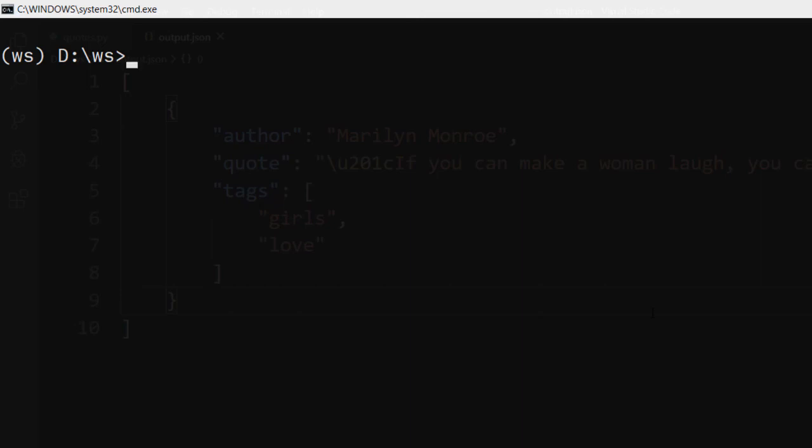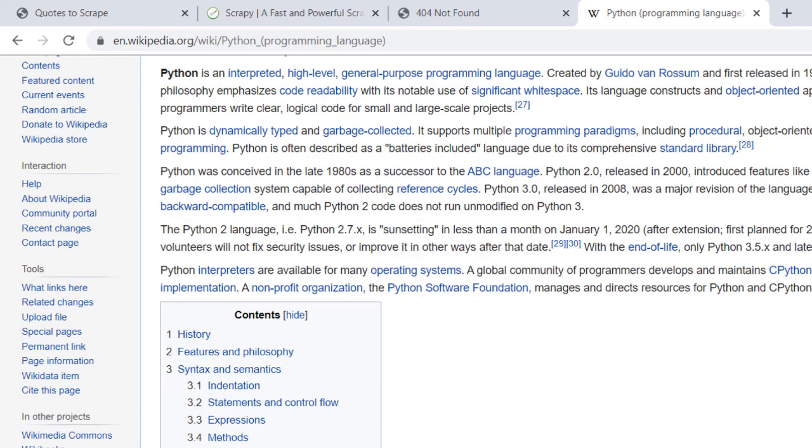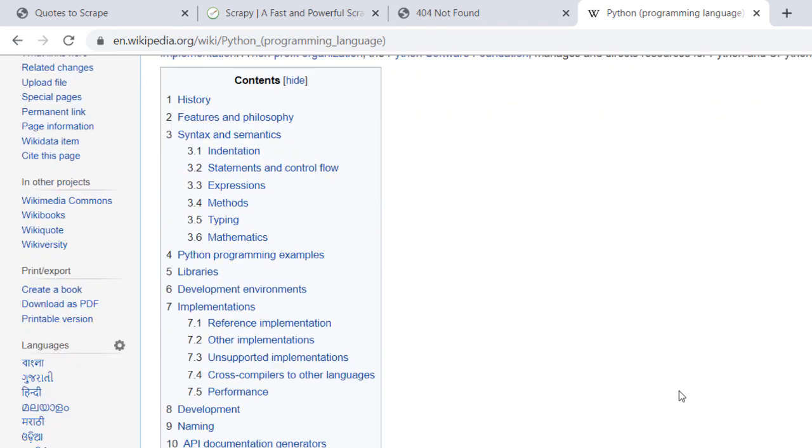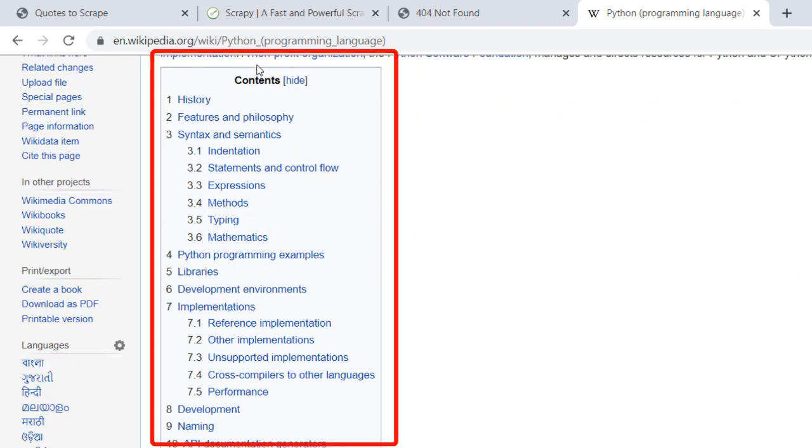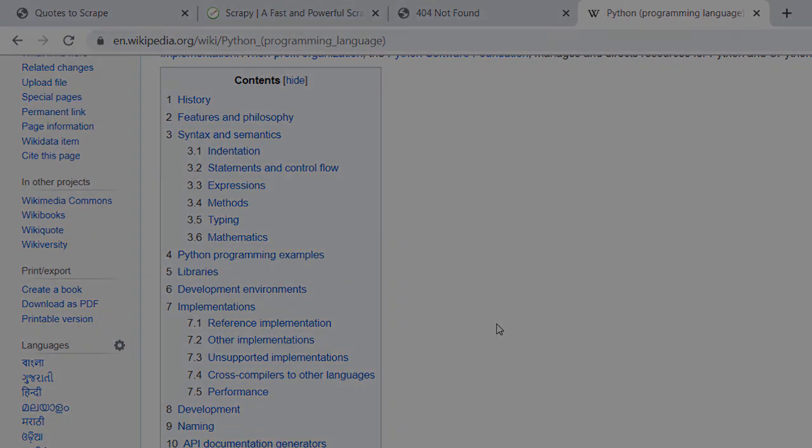Here is one exercise for you. Go to a Wikipedia page. I have taken Python programming language page. But you can take any page that you want. And what you need to do is you need to get this table of contents. This will be your exercise. And if you want to see the result, go to the next one.